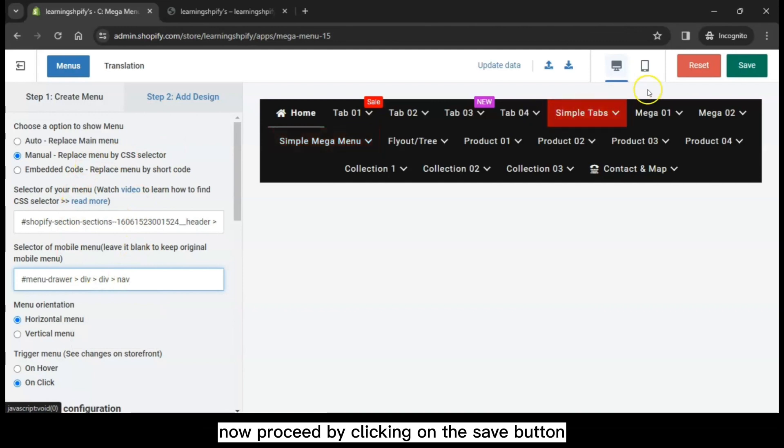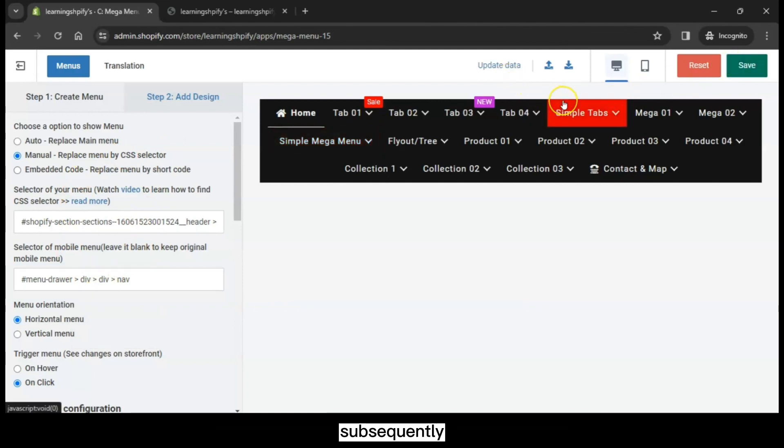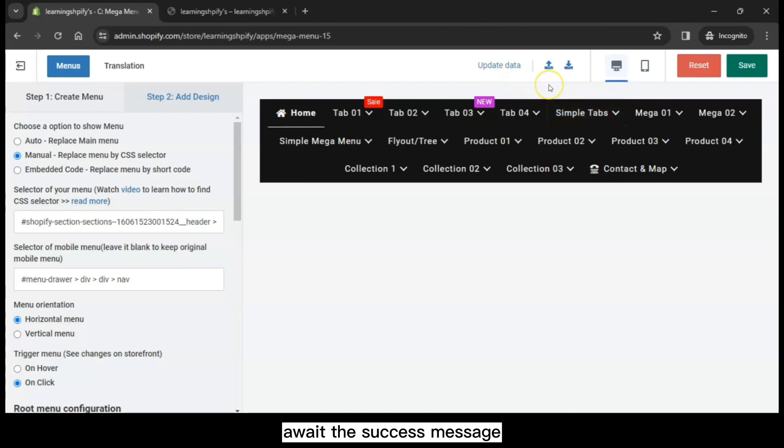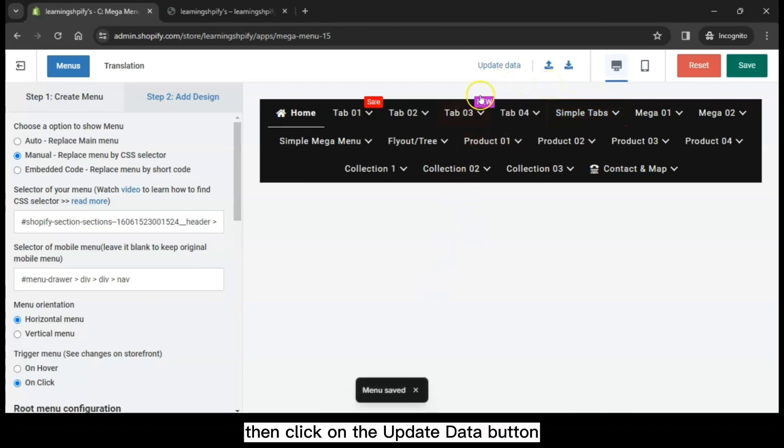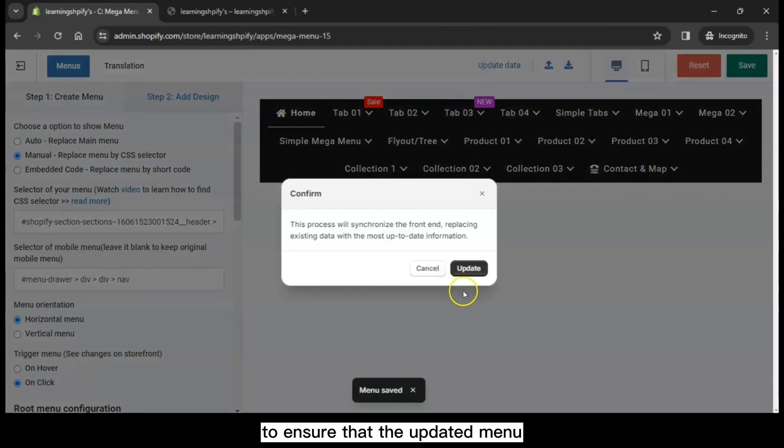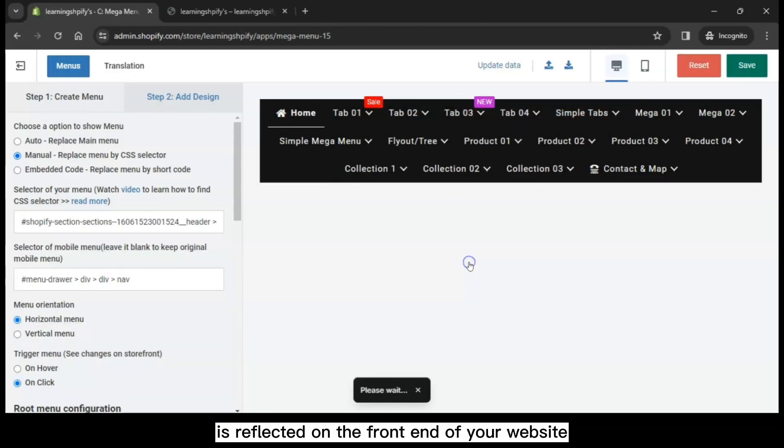Now, proceed by clicking on the Save button. Subsequently, await the success message. Then click on the Update Data button to ensure that the updated menu is reflected on the front end of your website.